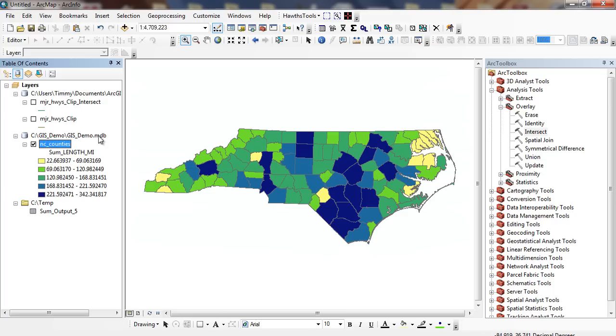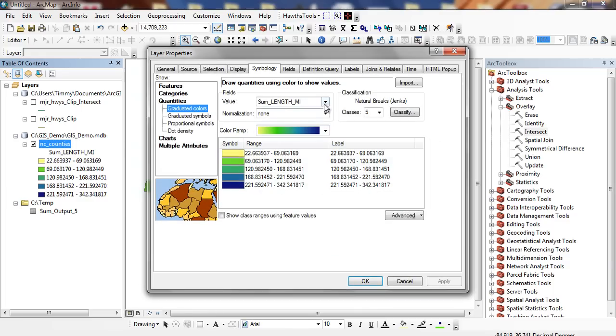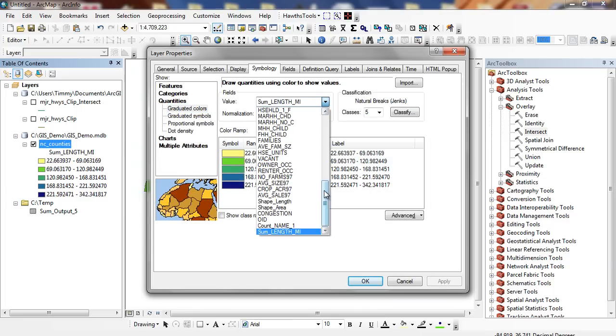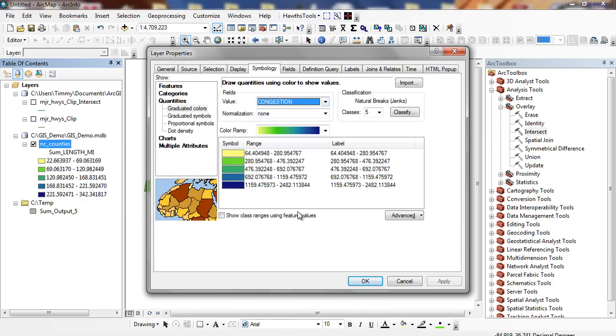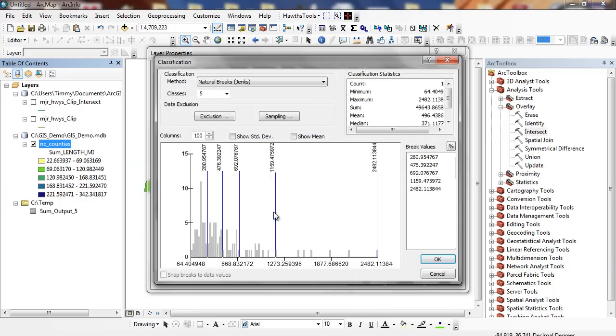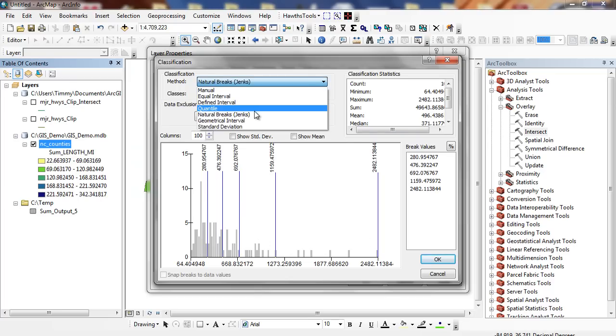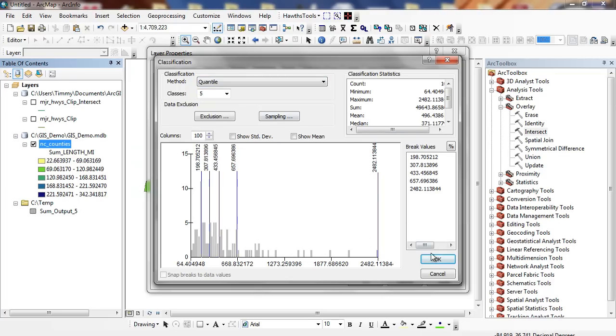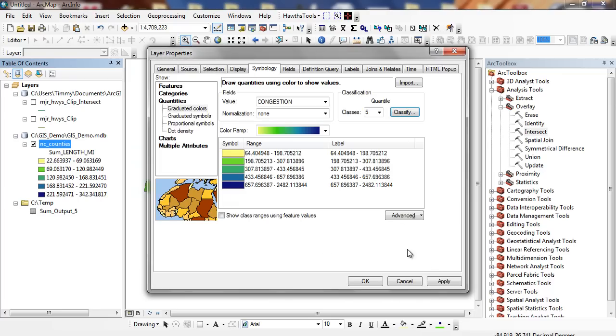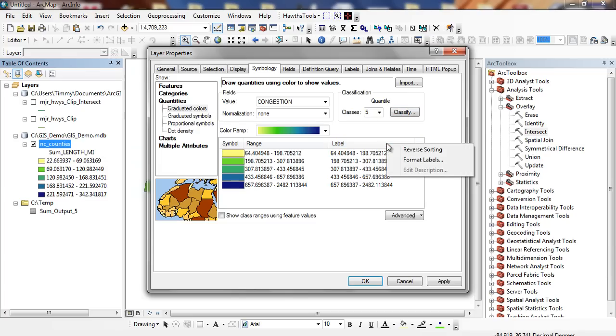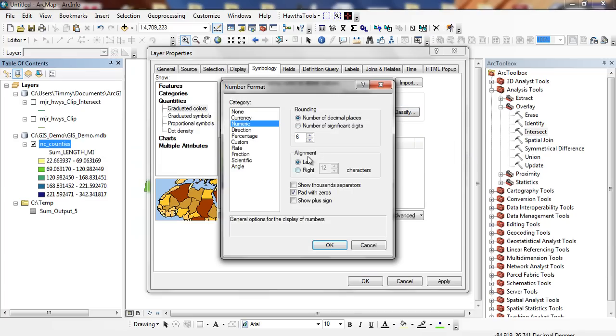But what I want to do is look at the traffic congestion. That's what part of Exercise 8 was. I'm going to double click on this and look at congestion. I'm going to go to my classifier. You can see it's really skewed to the right. I'm going to click on Quantile so each class appears the same number of times. I'm going to right mouse click, Format Labels.